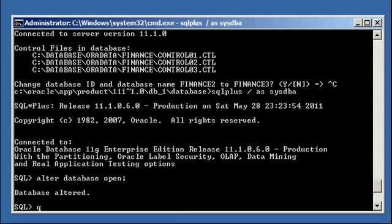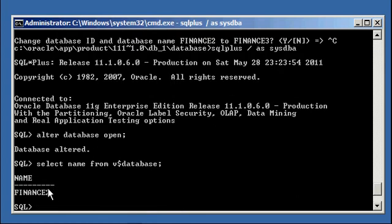We open our database, so we do select name from v$database, and we have finance 2.